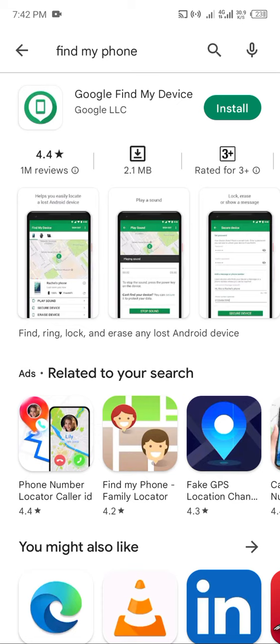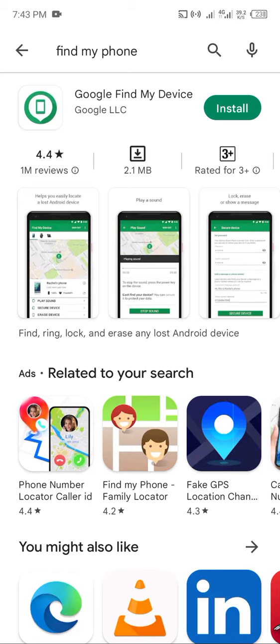And then you install it. So if you have turned on your Find My Device on the previous screen I showed you, then you can easily come back here and find the app. That's how to find your device on Google Play Store and on your Android phone.